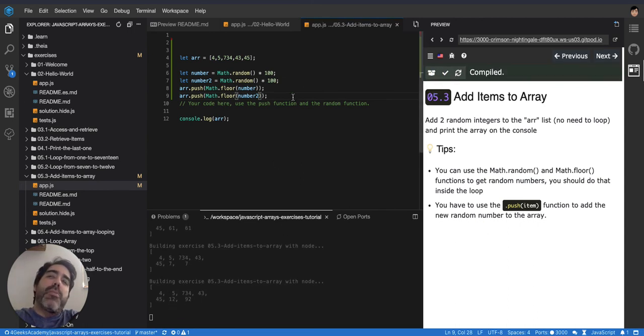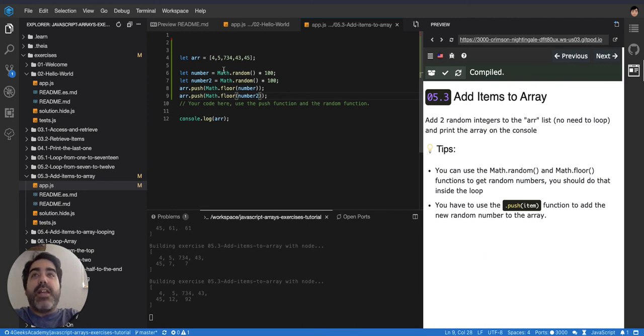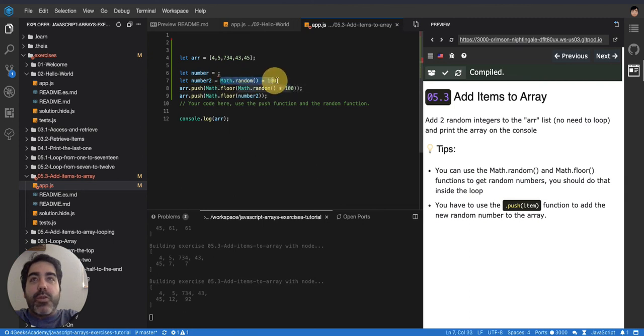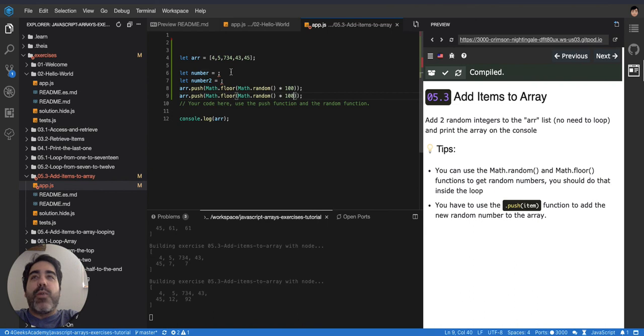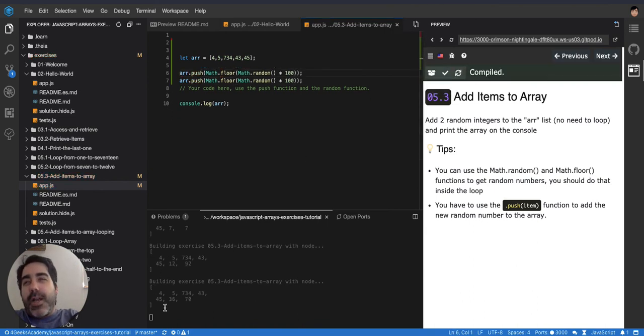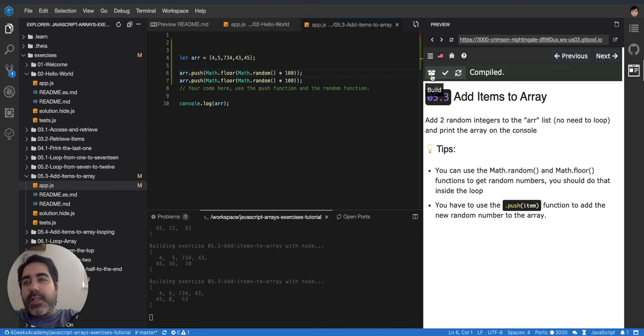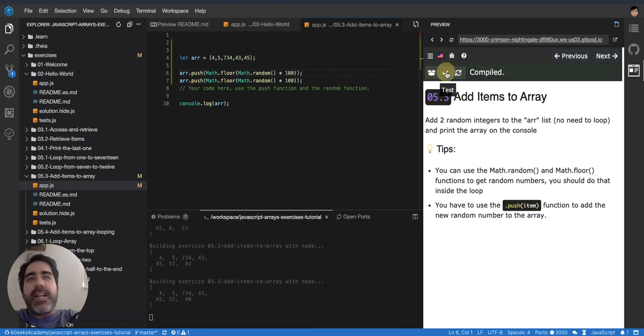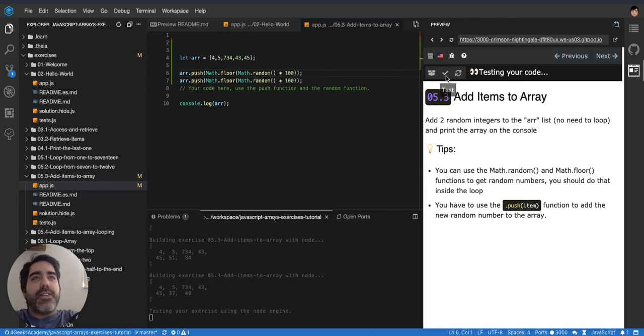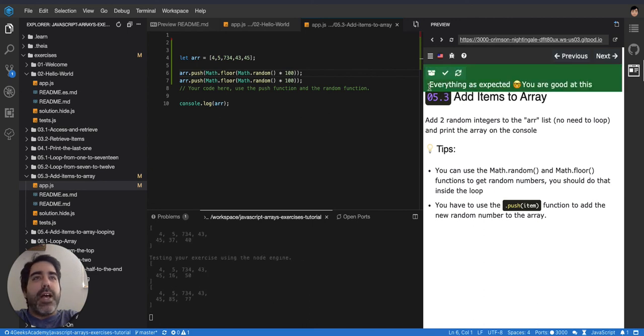So you have two options. You either duplicate this line and you have number two and you put number two here. And it's going to be different now. Or some people like to do everything in one line. And you can just cut this part and not store it in any variable, but use it right away here. And the same you would do with this one. You don't need a number two. You can just use it right away there and you can delete these two lines and you run it again. And it keeps working. You can see that it keeps working. And that's basically how you add random numbers into an array. Let's test it and everything as expected.